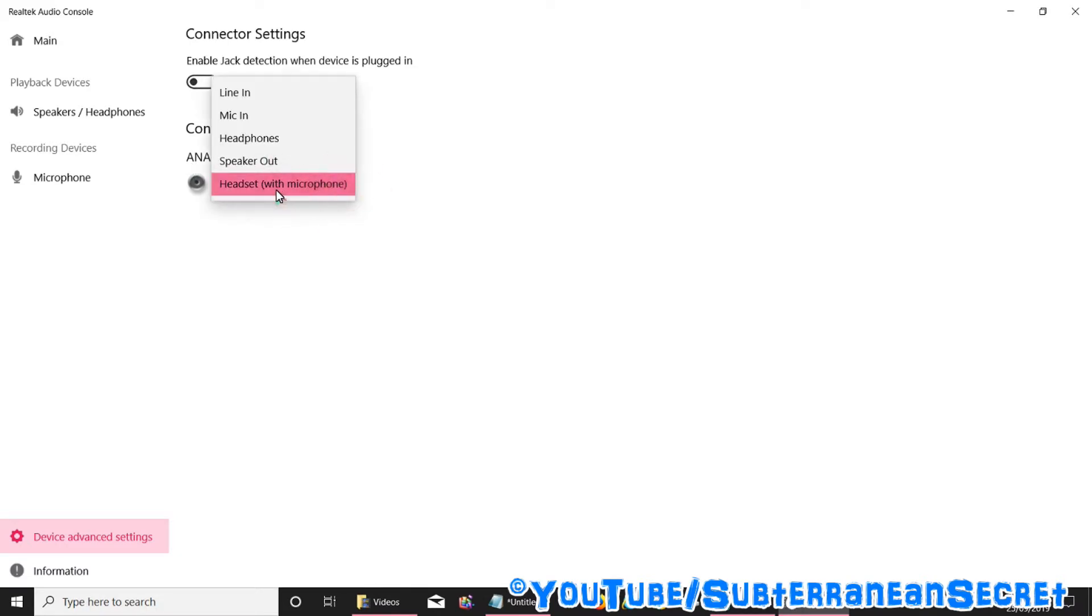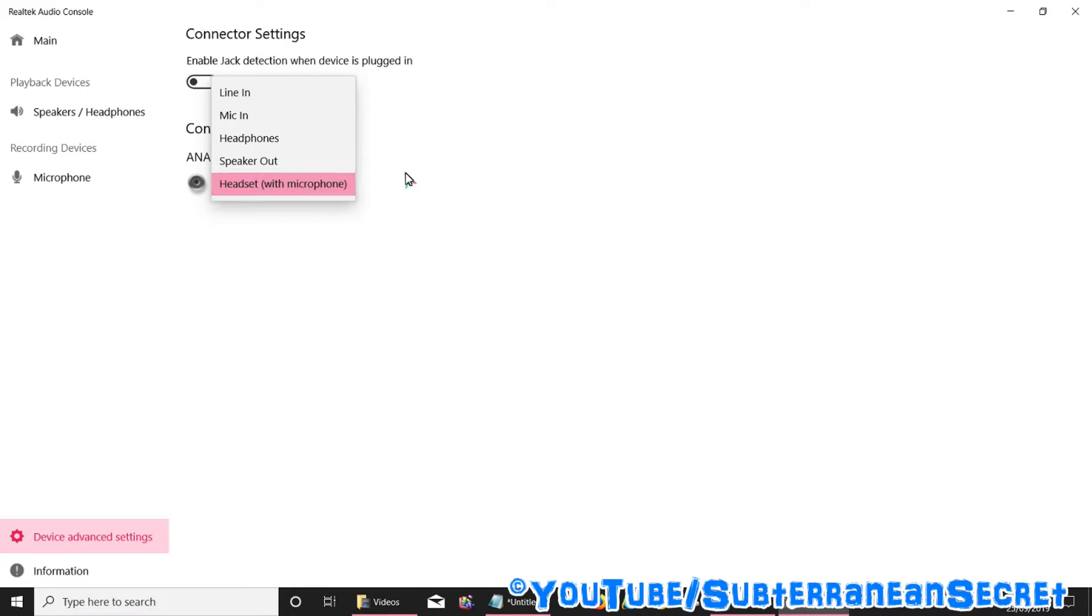Also make sure from here under Connect Retasking you select your headphones or a headset with microphone. If you don't, it won't pick up your headset or your microphone, so make sure you select that option. Once that's done, hopefully your headset will now be working completely fine, no problems whatsoever.